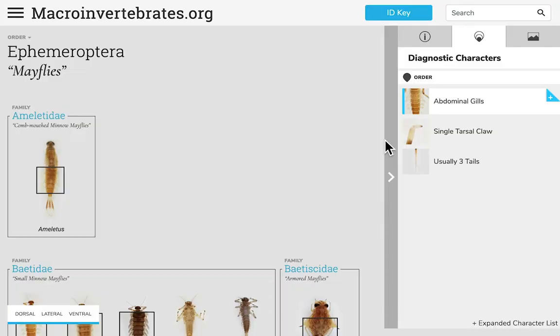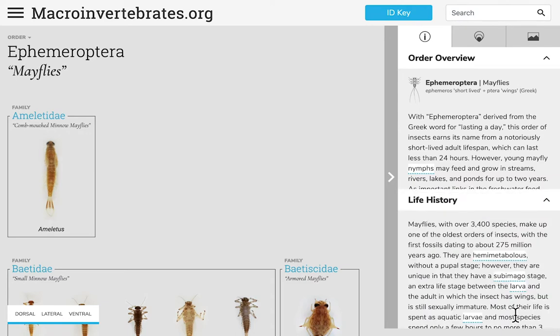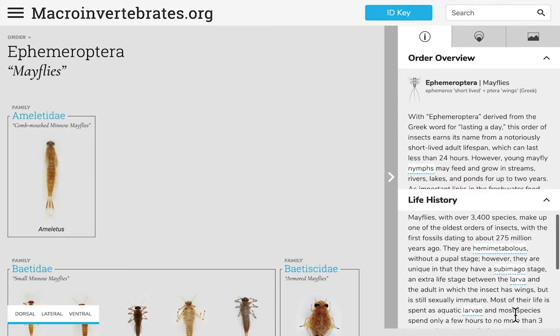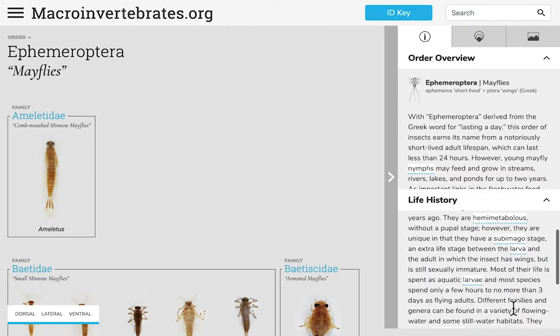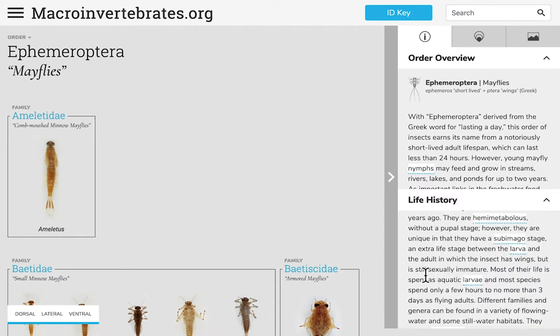You can switch to see information about the order by selecting the information tab, which has an overview and life history of the order. Key glossary terms are underlined in blue, and clicking on any of these terms will bring up the definition.